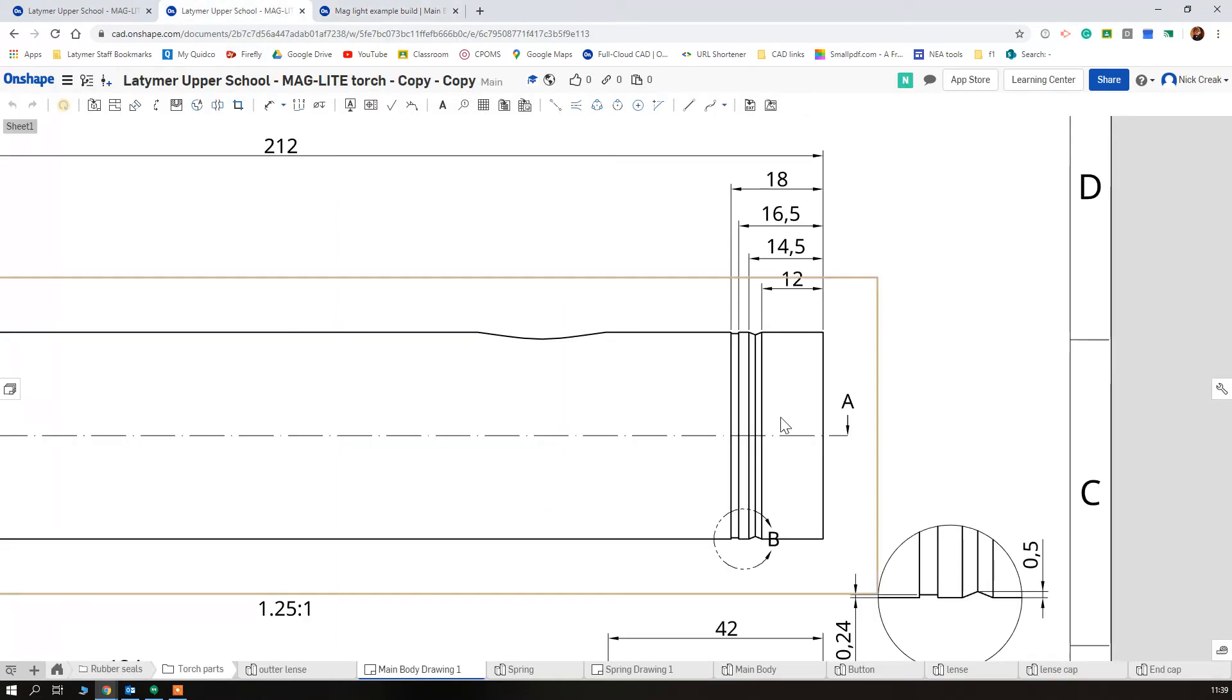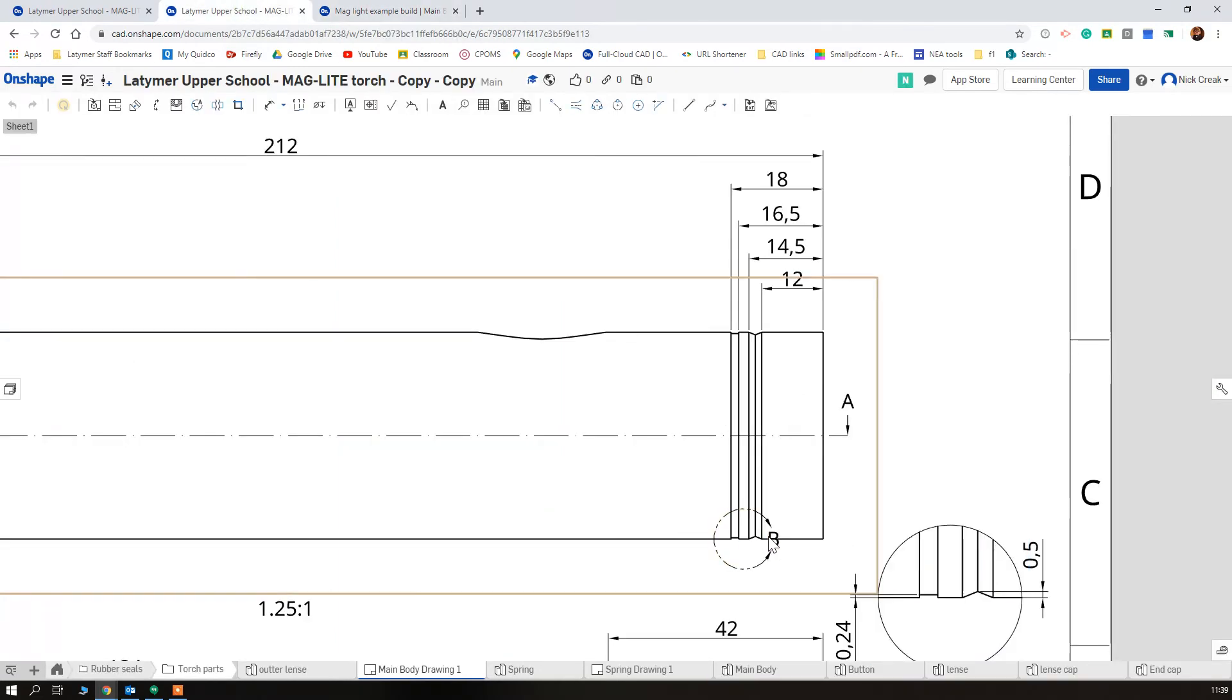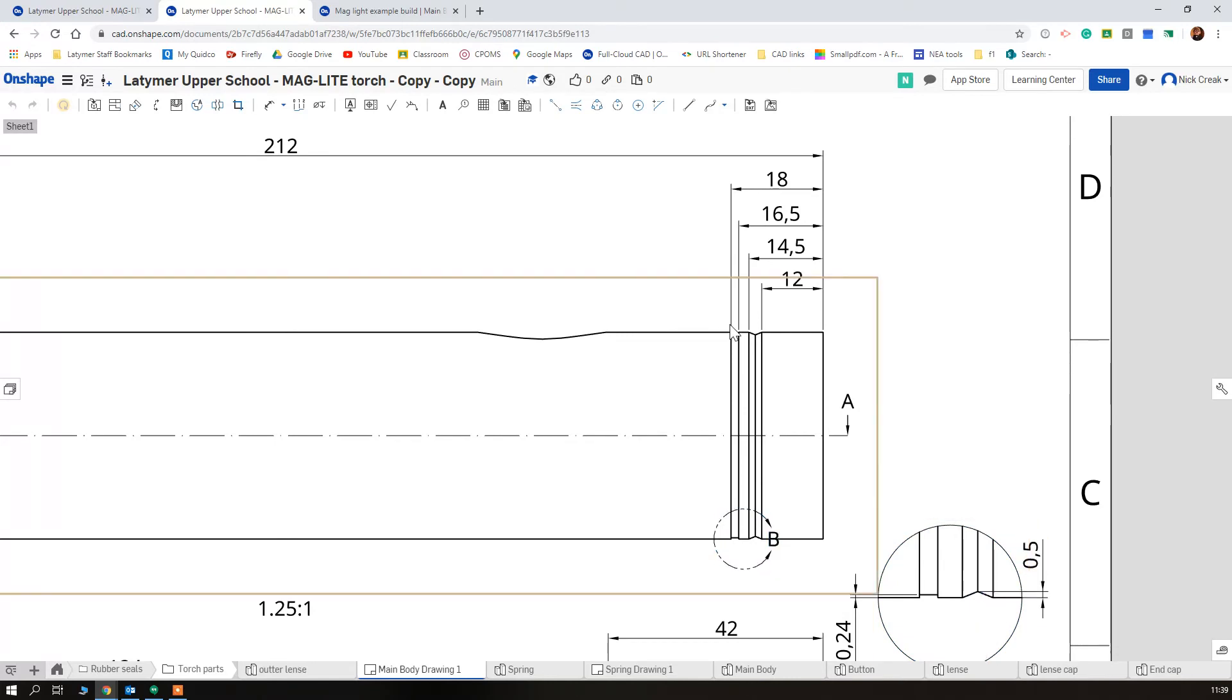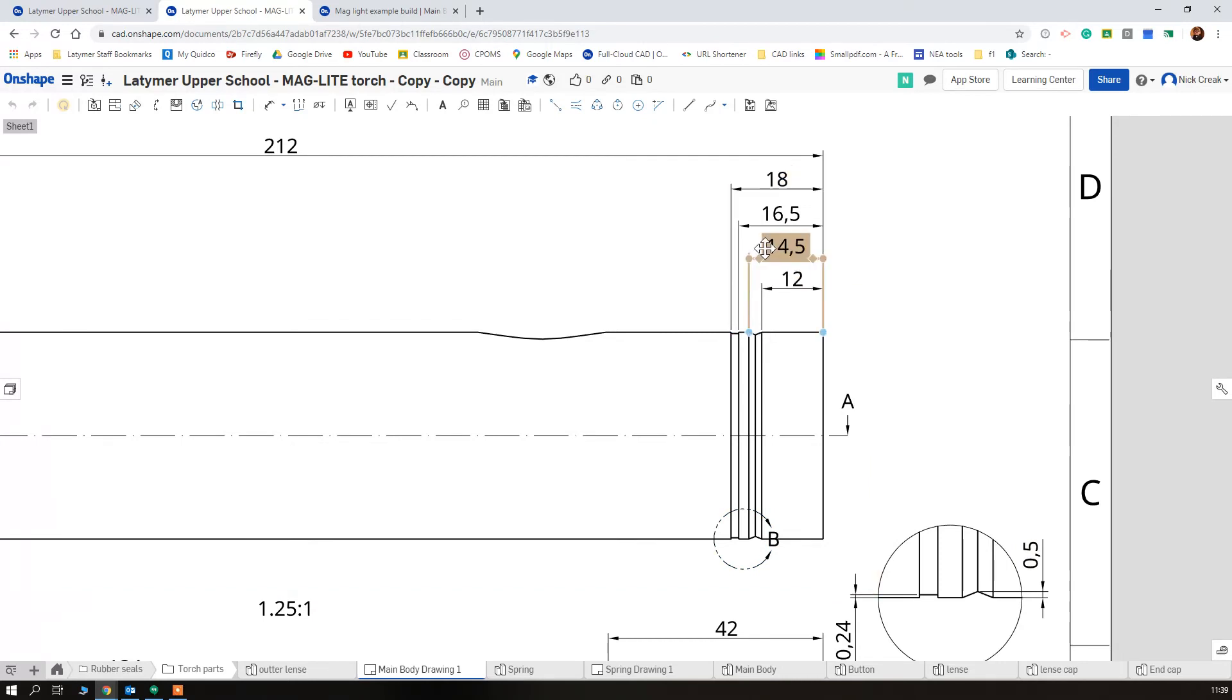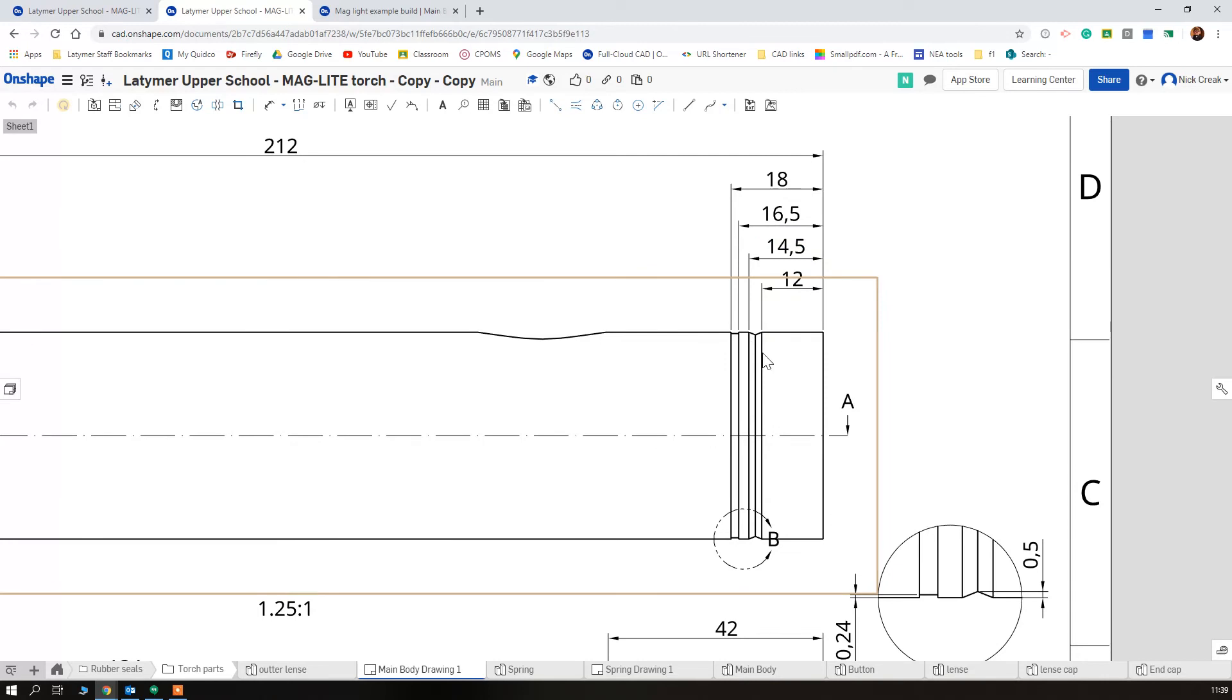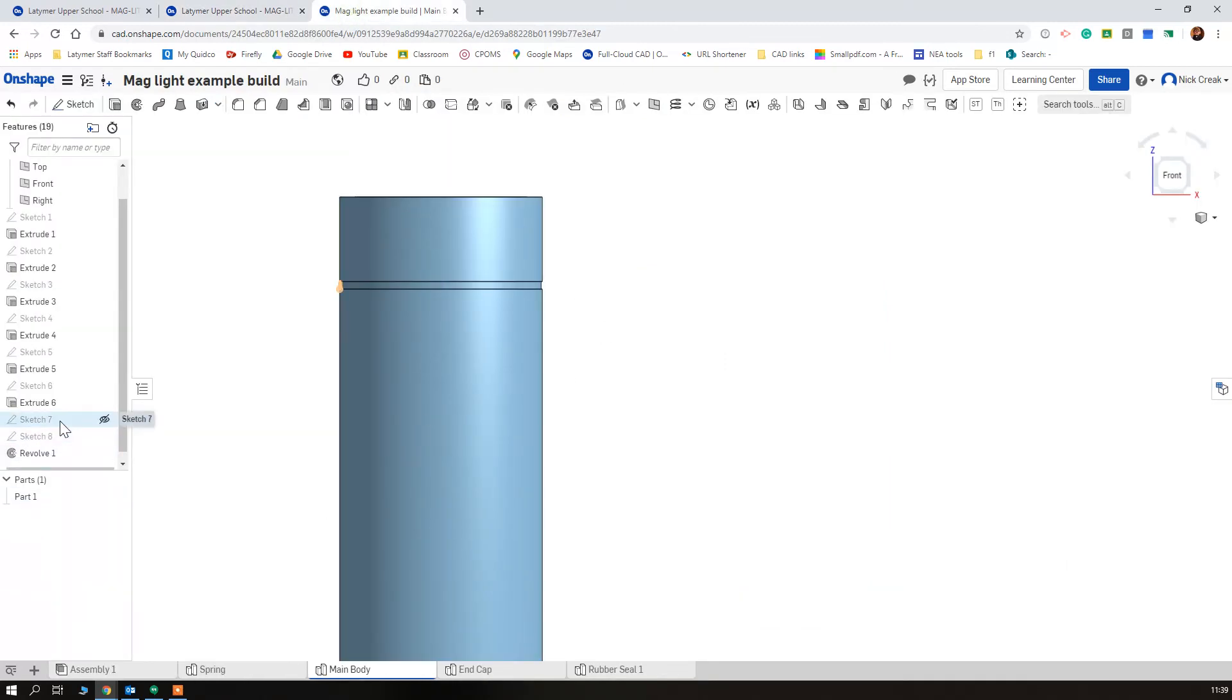Now the other bit of detailing we've got is this little triangle sat in here which is 0.5 of a millimeter in between 12 and 14.5, so it's 2.5 millimeters across, 0.5 in. Now rather than doing that whole thing again, what I'm going to do is go on my original sketch here, double click it which is going to reopen it, and we're going to draw both in at the same time.